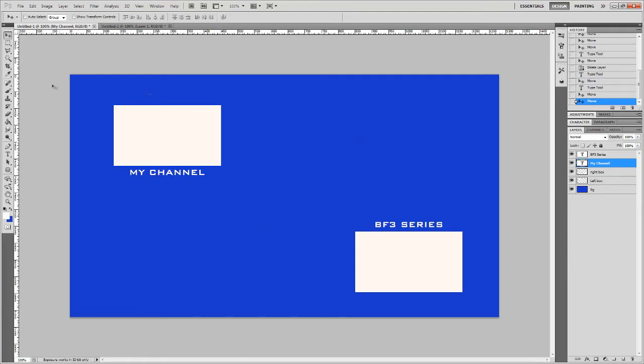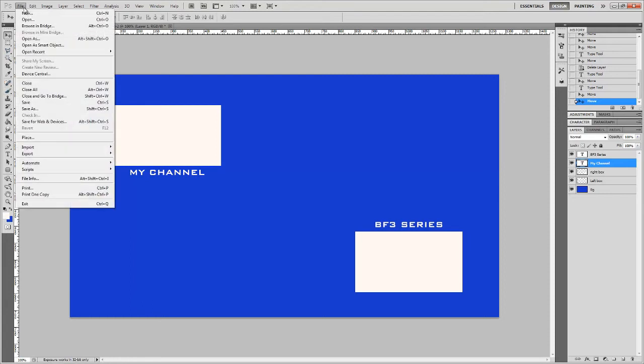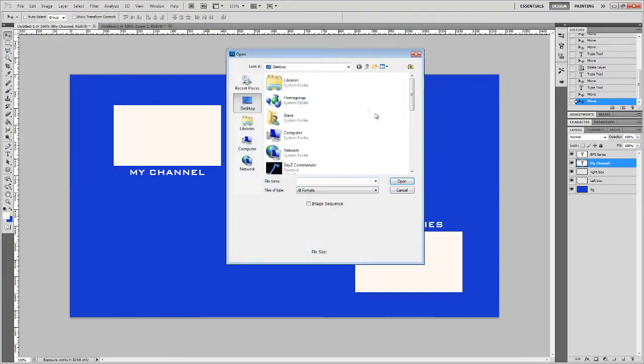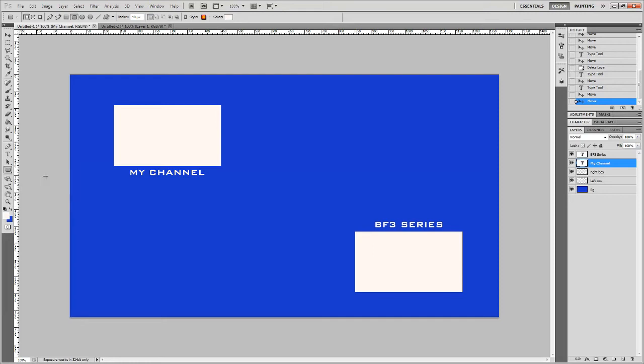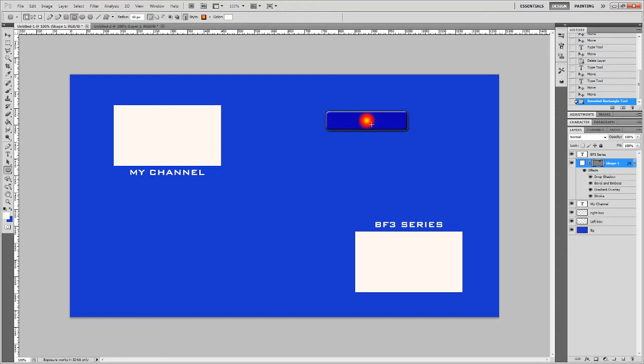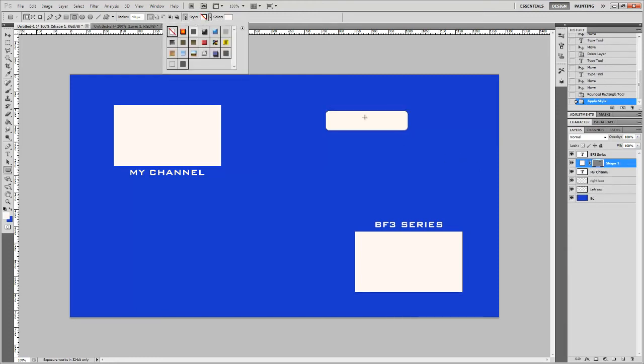We'll definitely throw a subscribe button on here. I'll show you how to make a little button really easy. Just go to the Rounded Rectangular Tool. We'll put one right here. There we go.